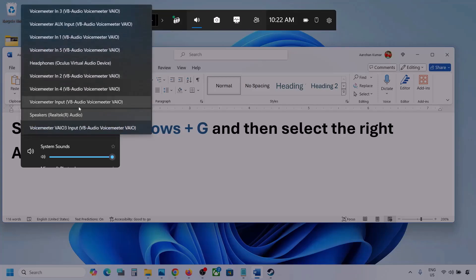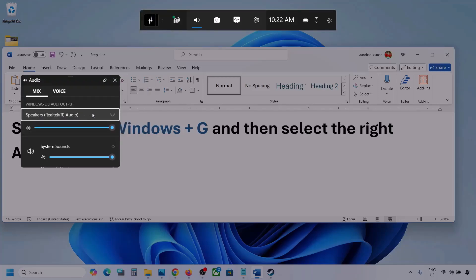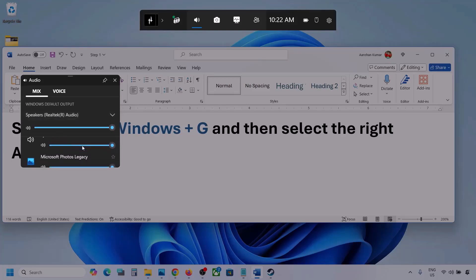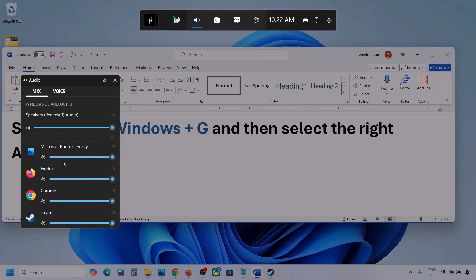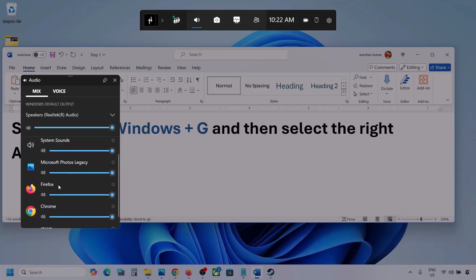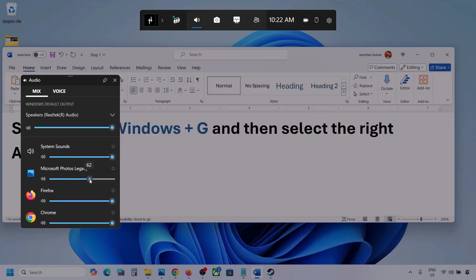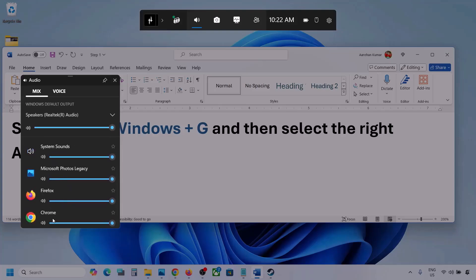You might see multiple audio devices here. Make sure that you select the audio device which you're using. You can also see different applications listed here. If you see the game, make sure it is set to the speaker and the slider is set to maximum. I'm showing you with a different application, but if the game is running, you will see it here. Set it to maximum.